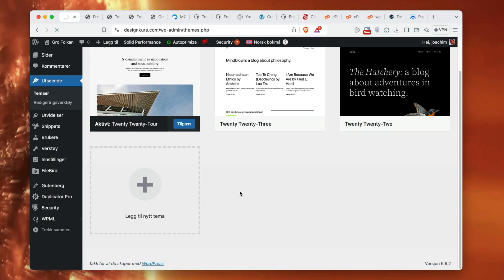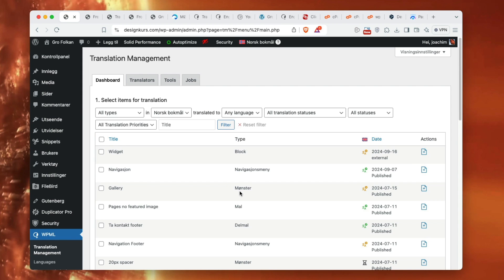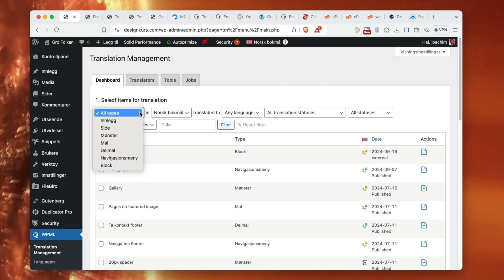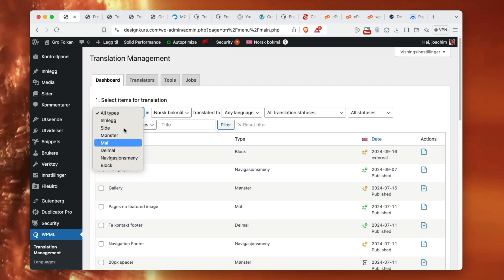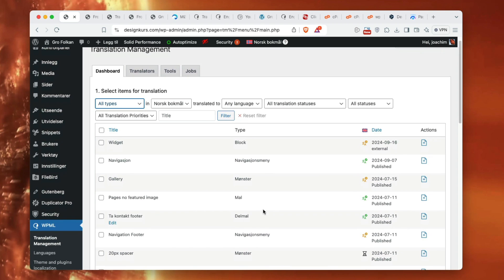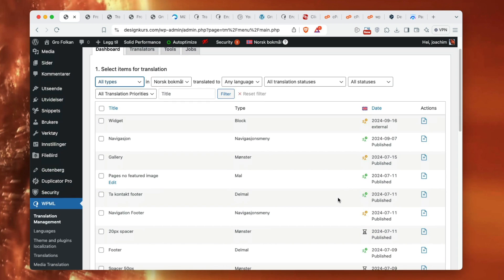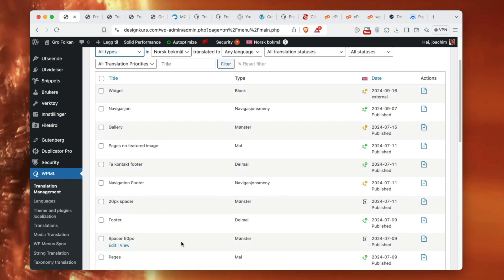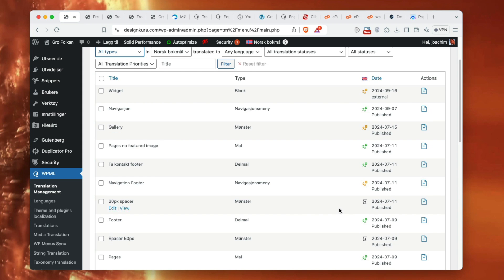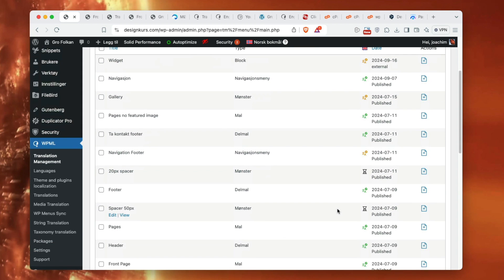Let's go through different screens. Here it shows the various areas. I can go to all types: post, page, pattern, template, template part, navigation, and block. I can see all of them in the screen. It shows what is translated, what's completed, and what's waiting for translator. I don't need a 20 pixel spacer being translated. Same with this one here. Footer has been translated. This gives a nice overview of different areas that have been translated.